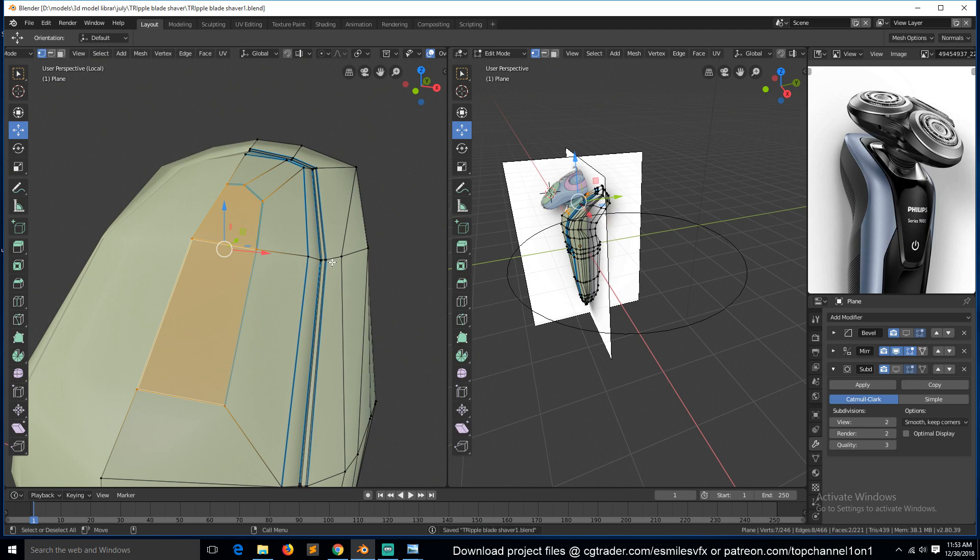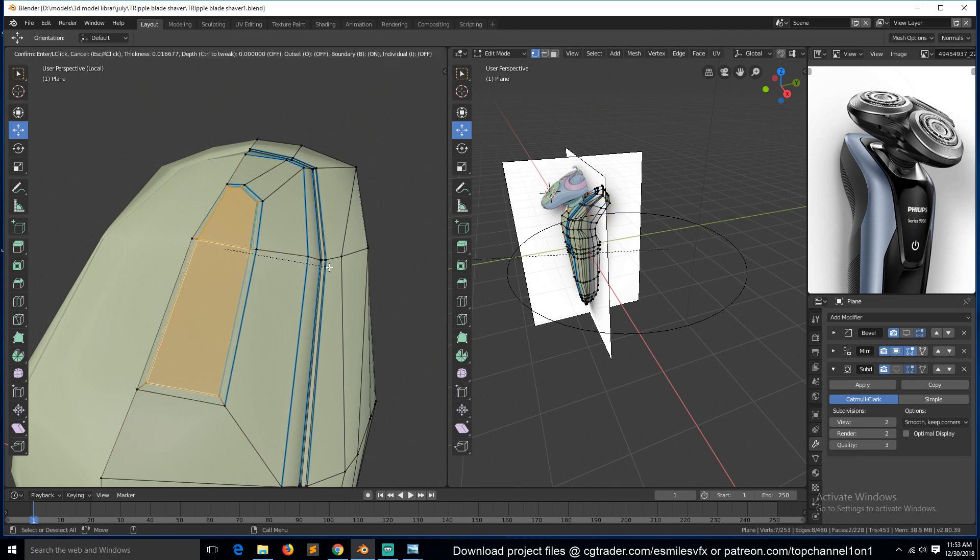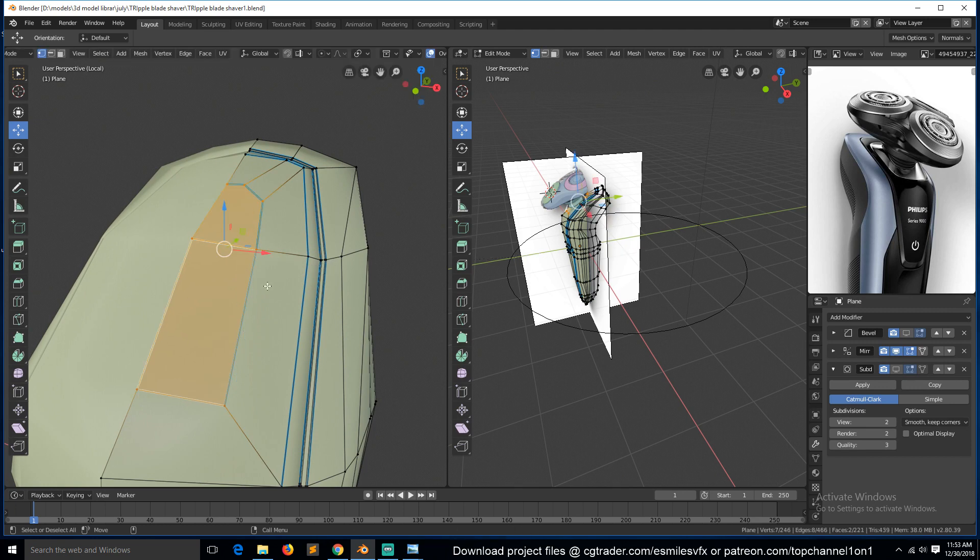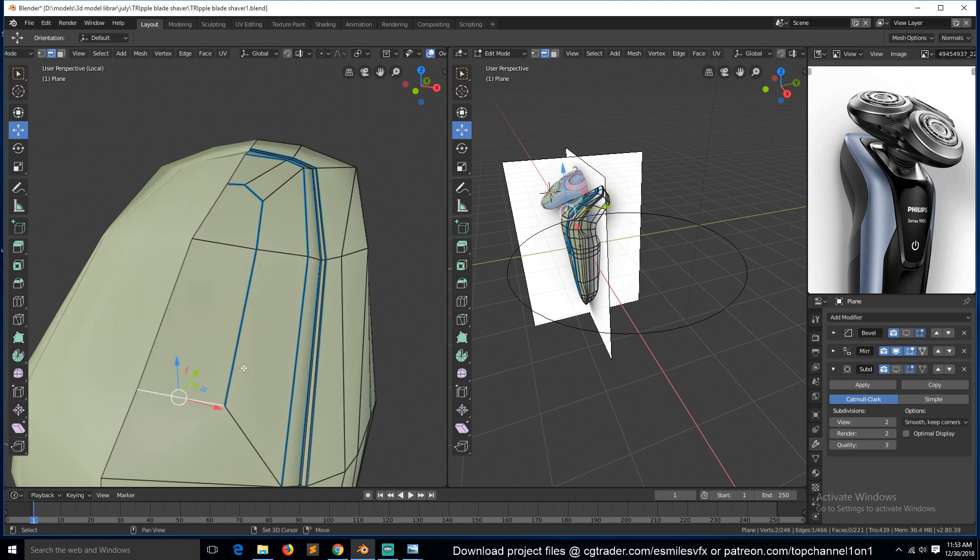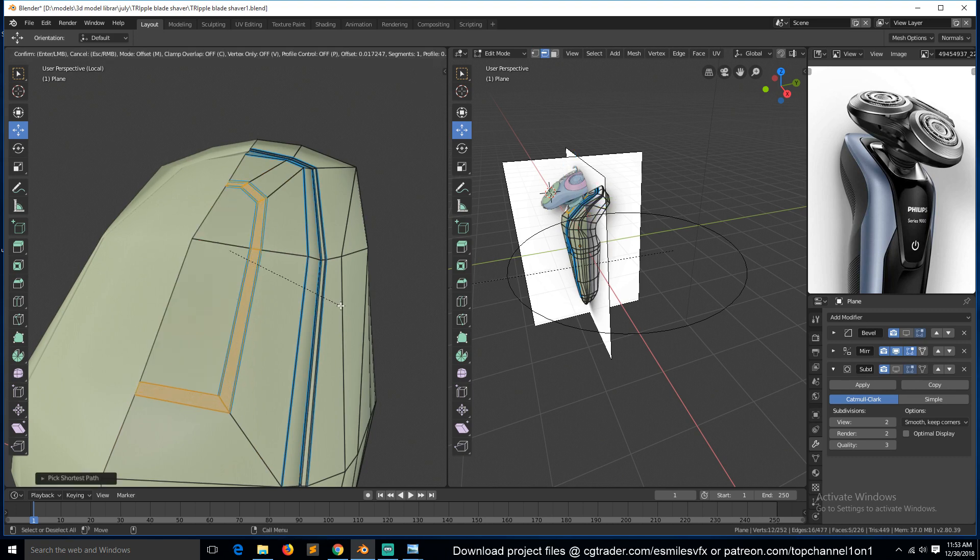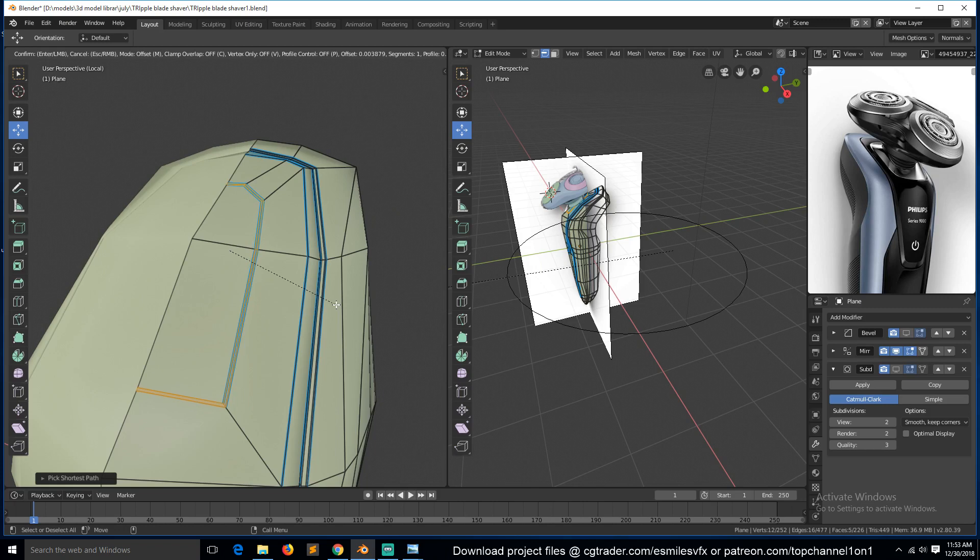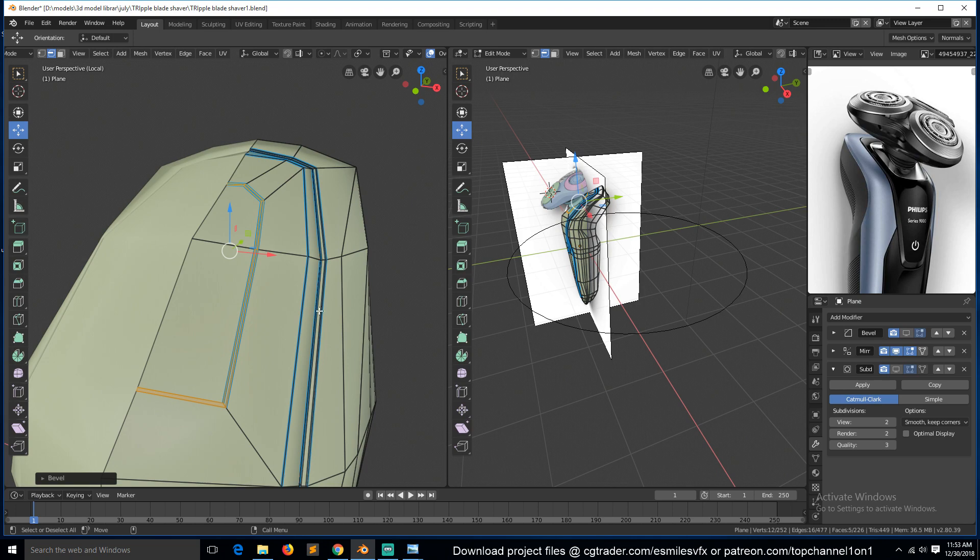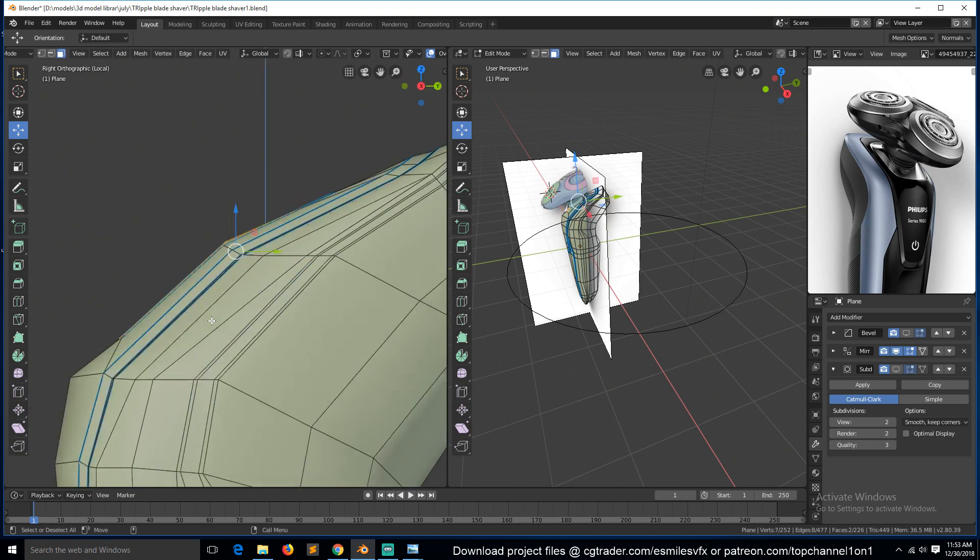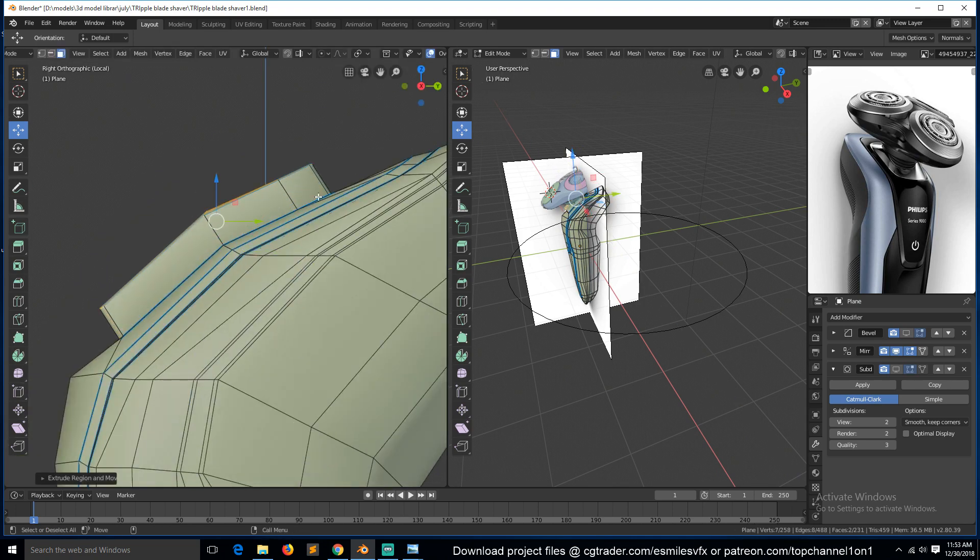Again we can insert this again, or what we can do is just bevel this, Control+B. And then extrude this here.